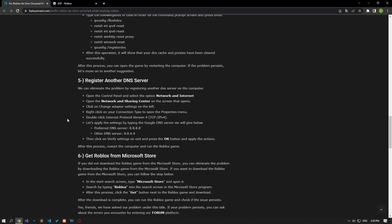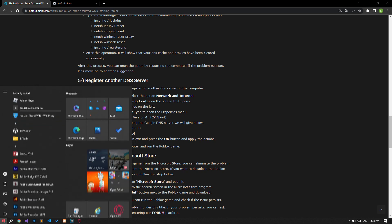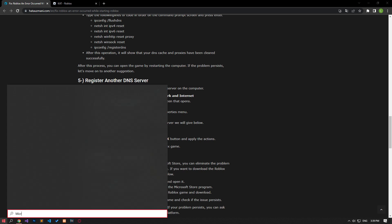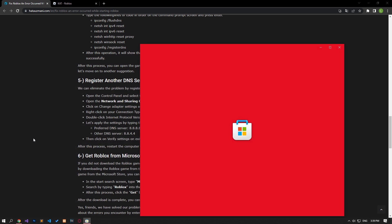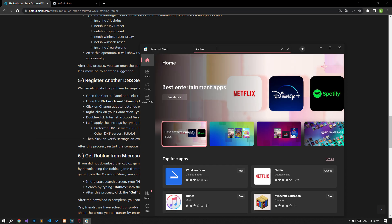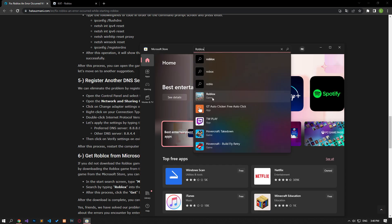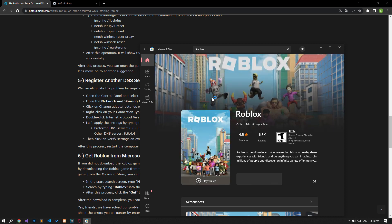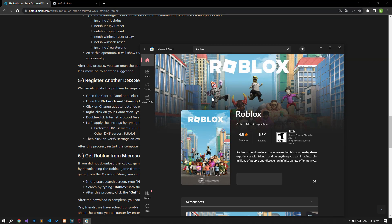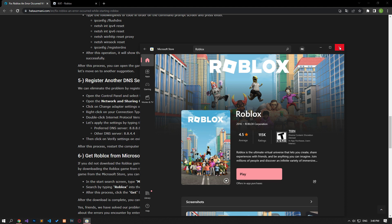If you did not download the Roblox game from the Microsoft Store, you can eliminate the problem by downloading the Roblox game from the Microsoft Store. First of all, let's run the Microsoft Store application. Then let's open the search screen by typing Roblox. Let's download the Roblox game on the screen that opens and check if the problem persists.